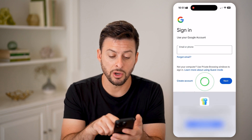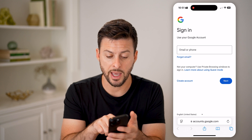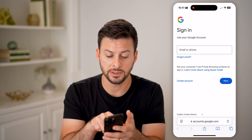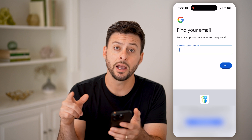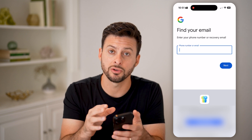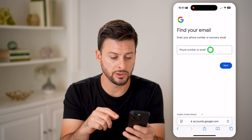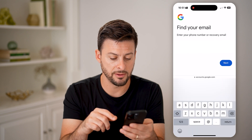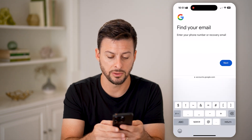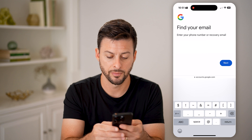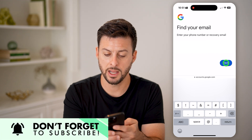Now, if you don't remember the email or Google account that you have, you can always tap on 'Forgot email.' It gives you the ability to just enter in the phone number. So I'm going to enter in the phone number associated with my account and hit next.